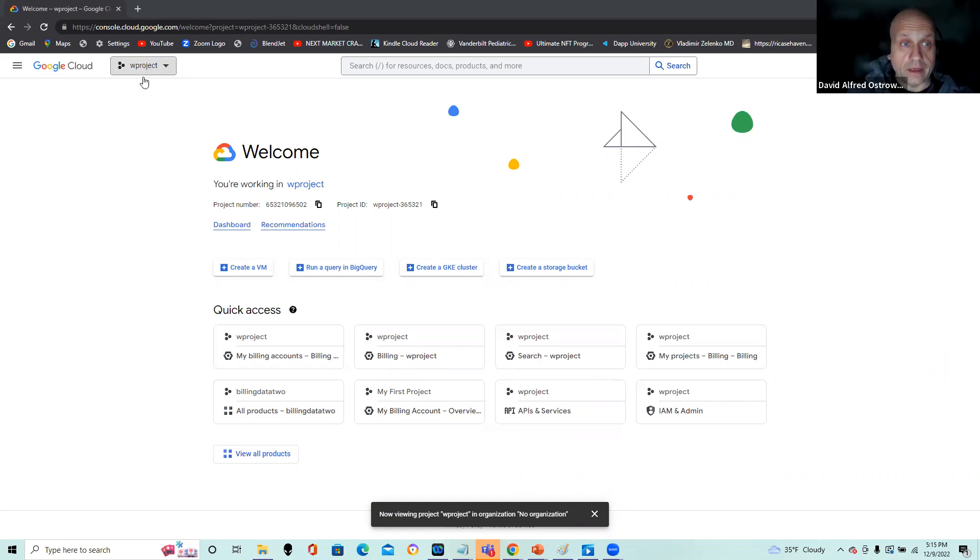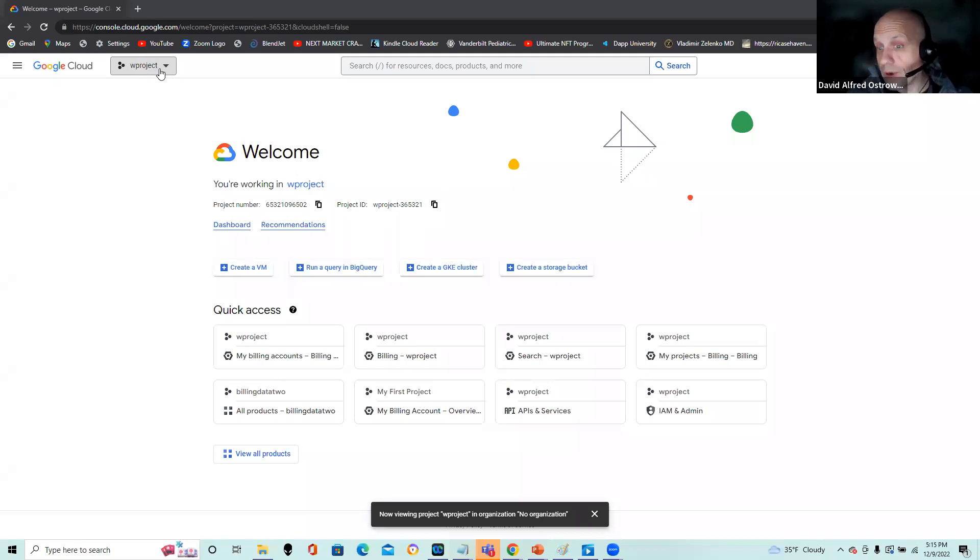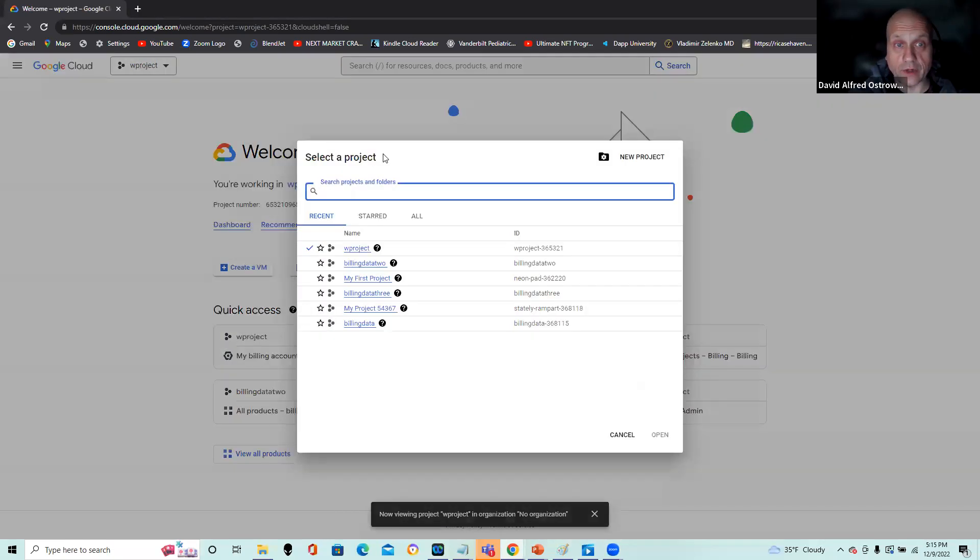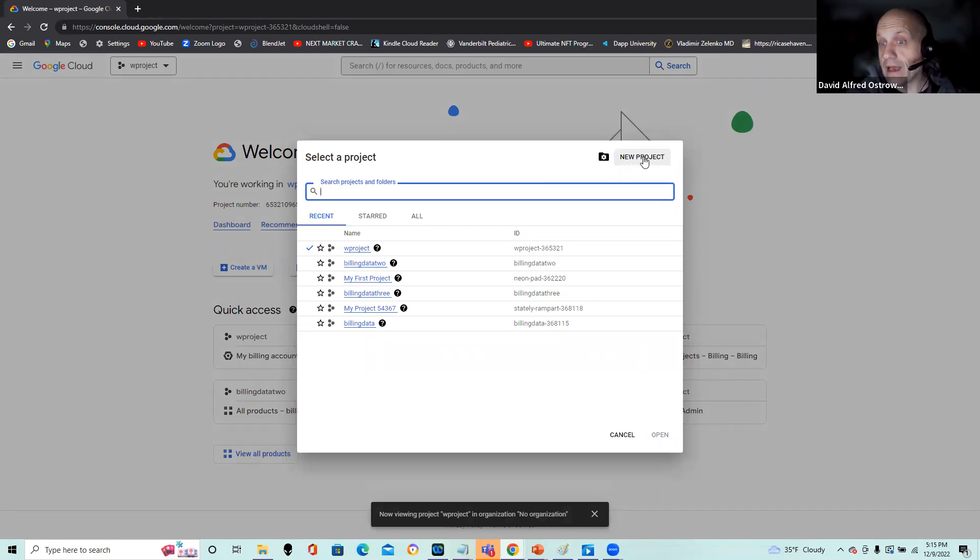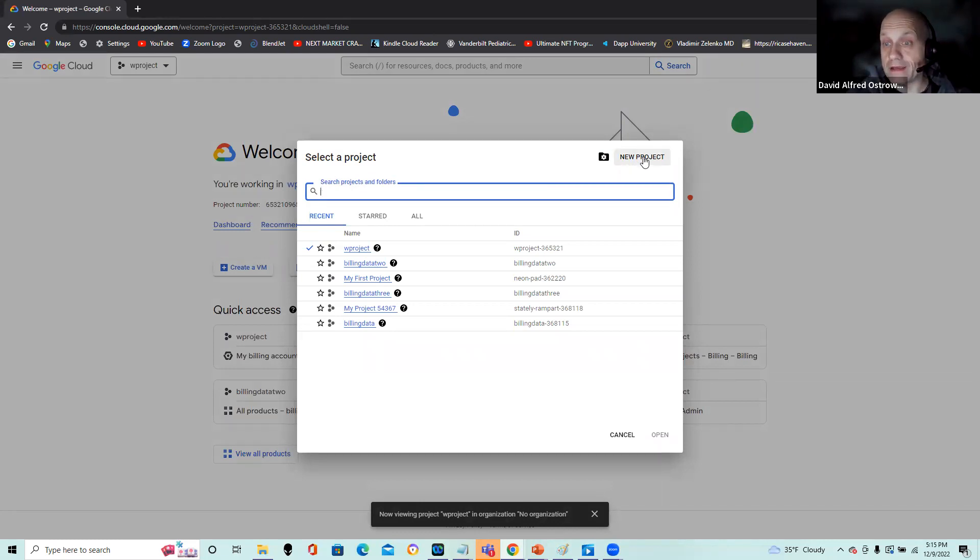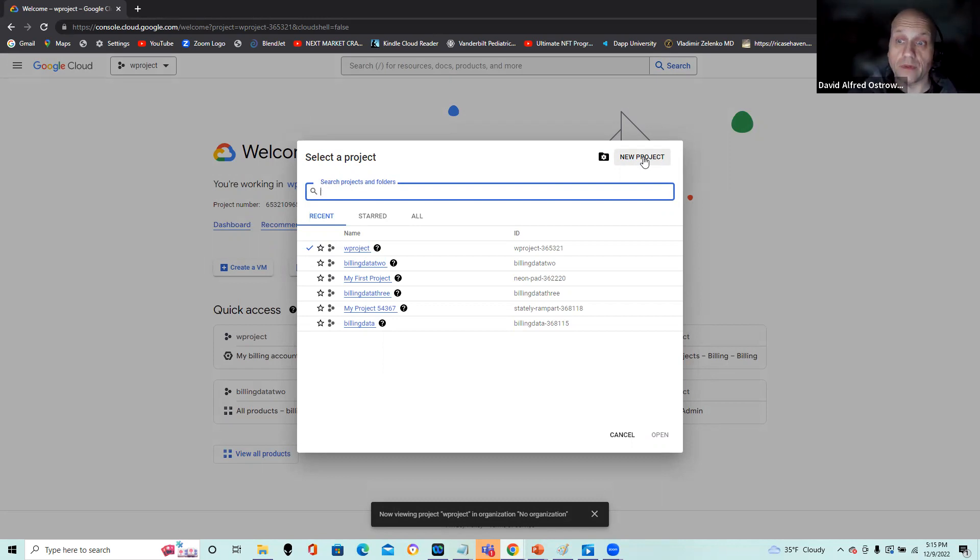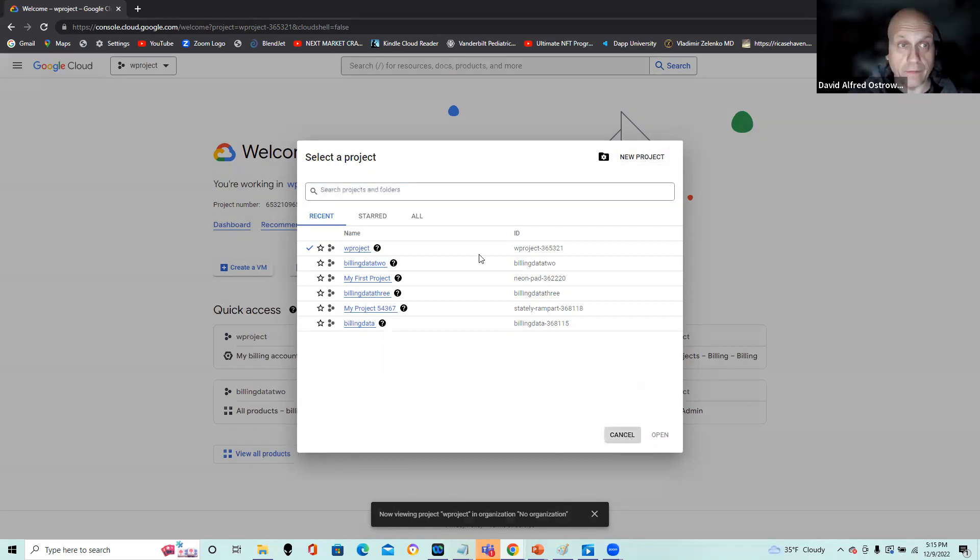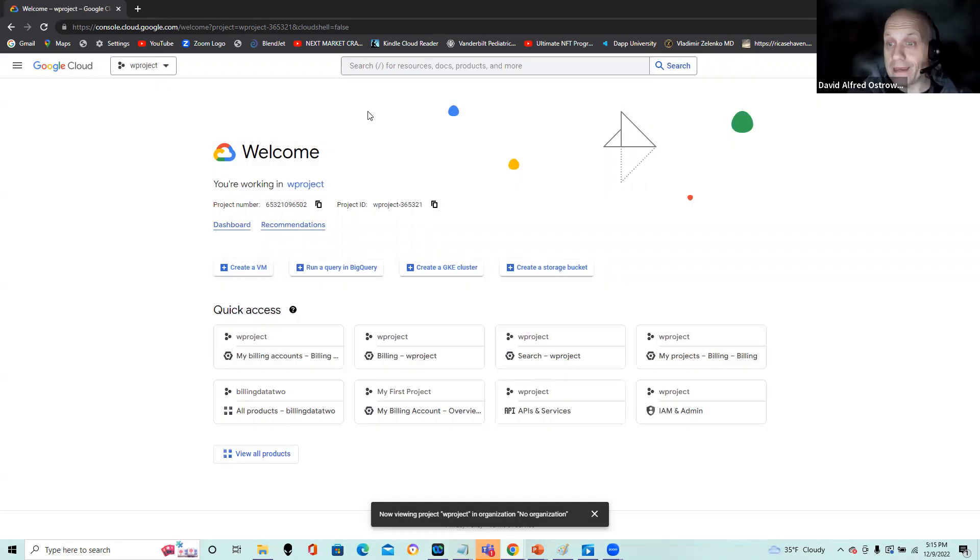So if you look in the upper left-hand corner here, I have a project instantiated. Let's just take a quick look at that. If you don't have a project, you want to click new project. And again, you want to be aware of the billing and the conditions and set up appropriate billing alarms as well, so you're aware of any type of resource allocation.